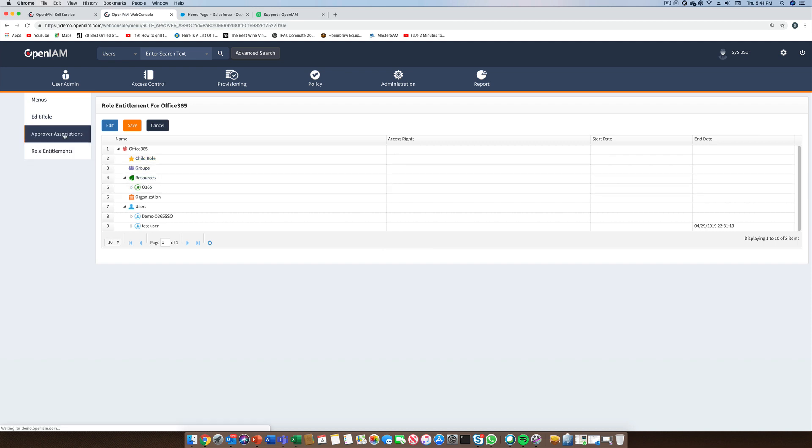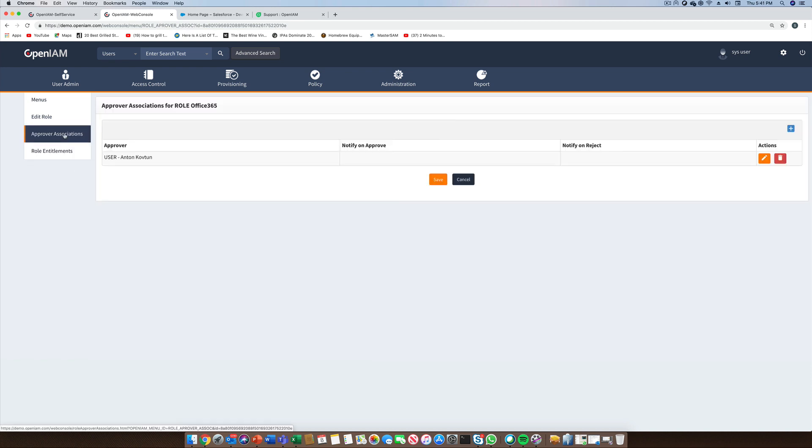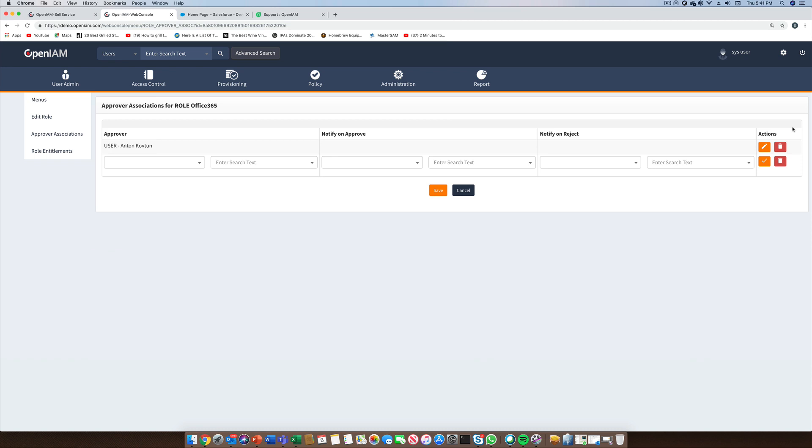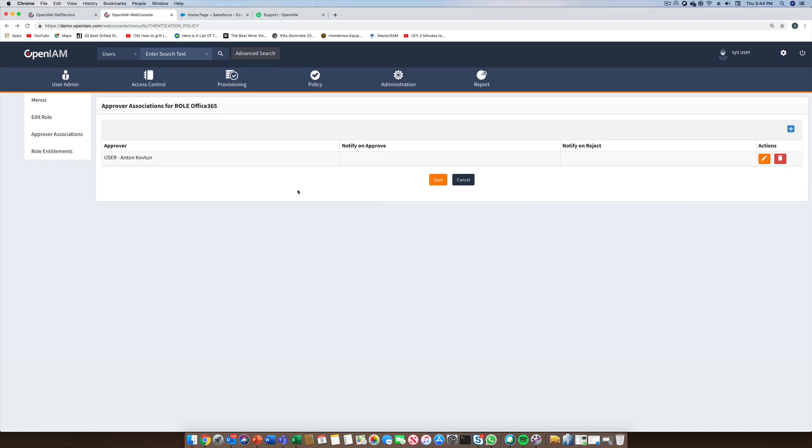Earlier in the demo, we assigned role membership as part of the automated provisioning and deprovisioning process. While this is one approach, OpenAM also provides the option to control role membership using workflow. By going to the approver association section, you can define one or more approvers. This is a quick and easy way of defining the workflow. If you need additional control, you can also use the underlying workflow engine.